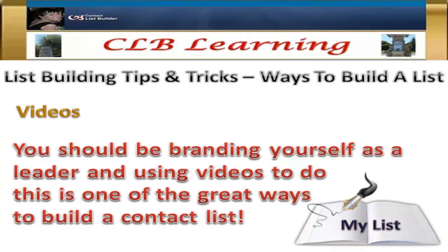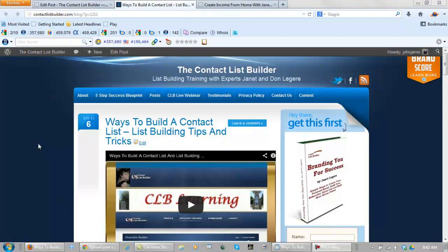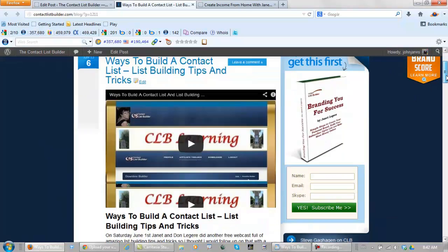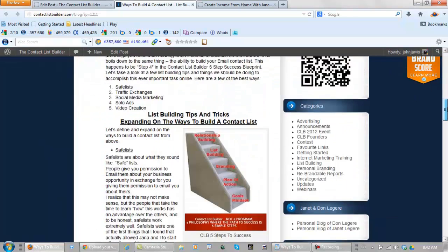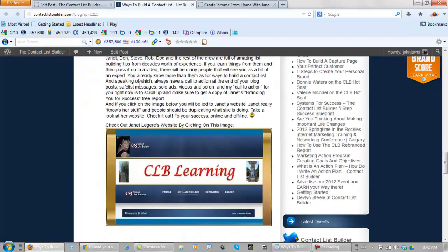Now for more information, go to this website. This website is the website that the actual video is going on. I want you to check into it. I expand on the list building tips and tricks. Also, if you scroll down to the bottom here, you can click on this.